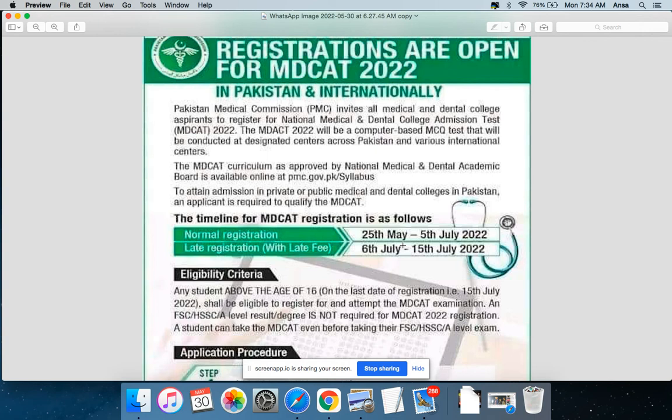We are going to study for MDKAT, which is the admission test for MDKAT 2022. Admission is available for Pakistan and international applicants.